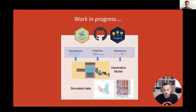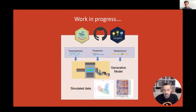The generated data can be customized according to user-defined parameters such as sample size, biological variability, and experimental design. It can also be used for a range of applications including the development and testing of new statistical methods for omics data analysis, the comparison of different analysis pipelines, and evaluation of the robustness of biological experiments.